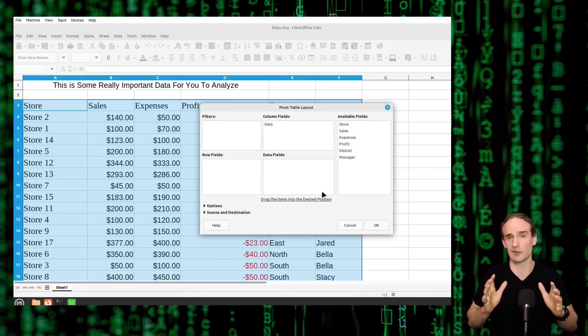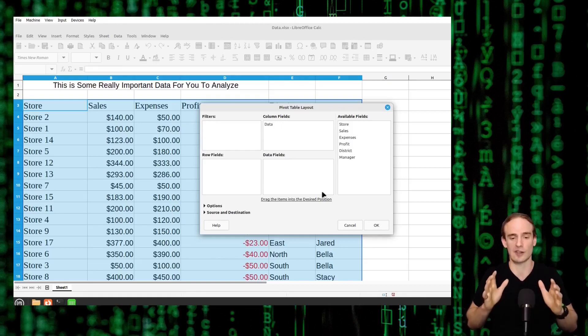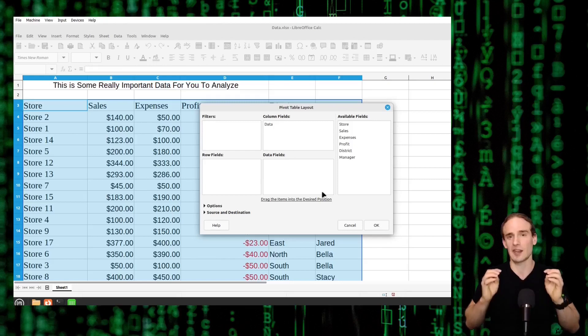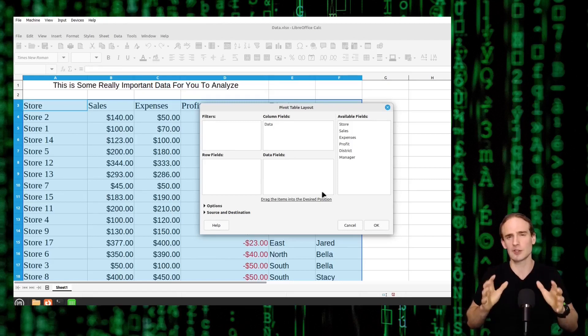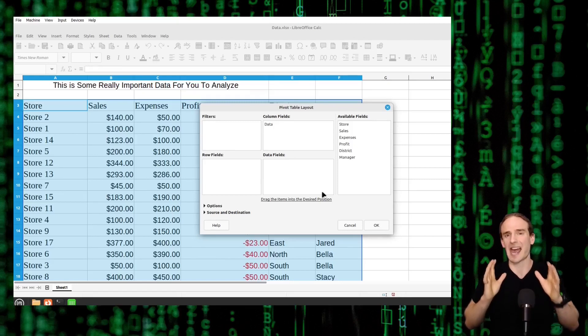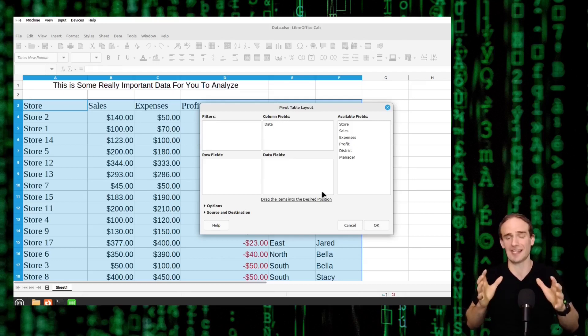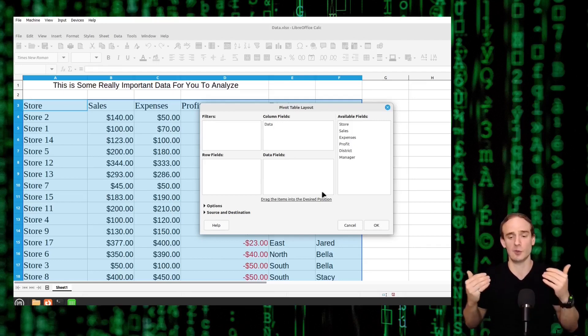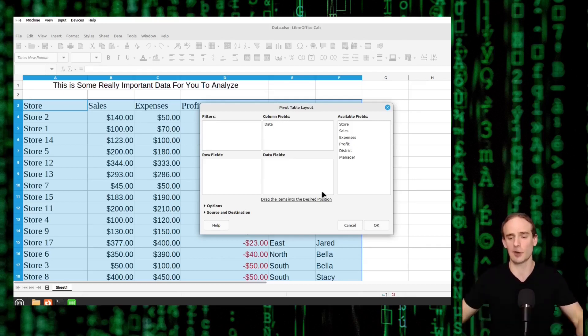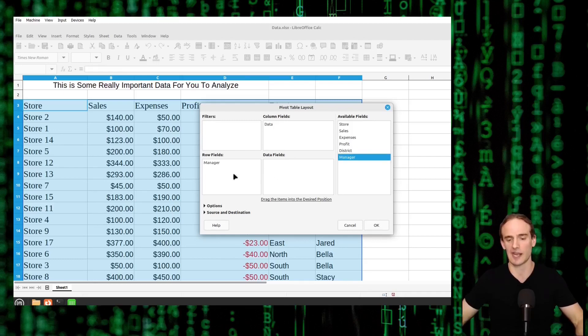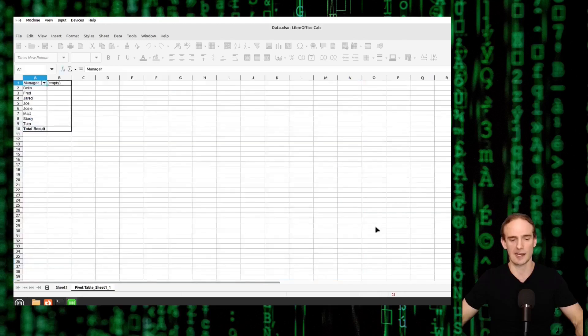I think the best way of approaching this is to start with the basics. The row fields, I want you to think of the row field of how we are actually sorting that data. How do we want to view our data? Let's just suppose that we want to view all of the different managers that we have. We will enter that as a row field and click okay.